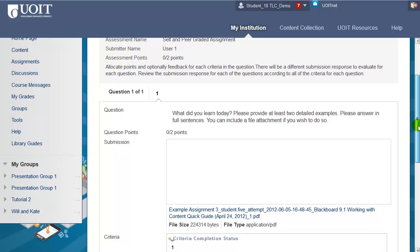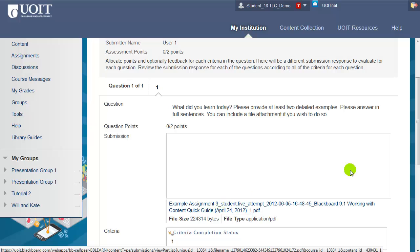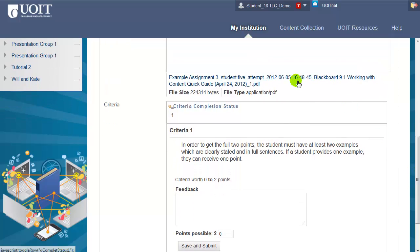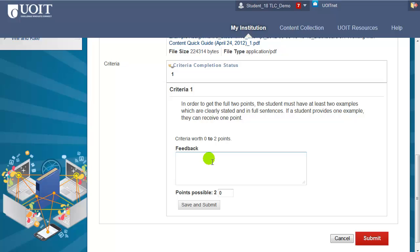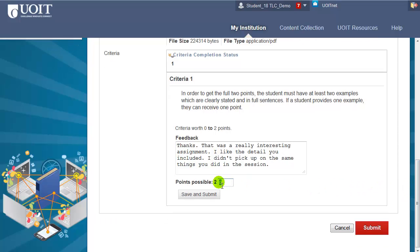If they've submitted any text directly into the text box it would appear there. In this case they've just included an attachment, so it's a hyperlink you can click on. Below their submission there's the criteria the instructor has entered. To open any attachments, double-click and it'll open on your computer. When you're ready to grade, type your feedback in the feedback box and enter the points you'll be giving them. In this case I'll give them a 2 out of 2, then click Save and Submit.